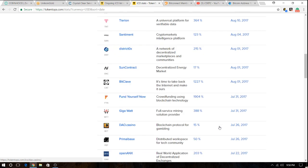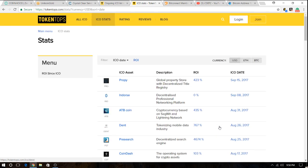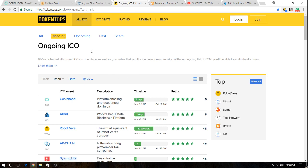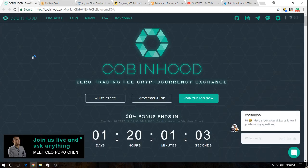So I am definitely going to go into ICOs. And I'm looking at this one right now. It's called Cobing Hood. It's the number one rated ICO at this moment in time in the ongoing section. It caught my attention two nights ago. This is Cobing Hood.